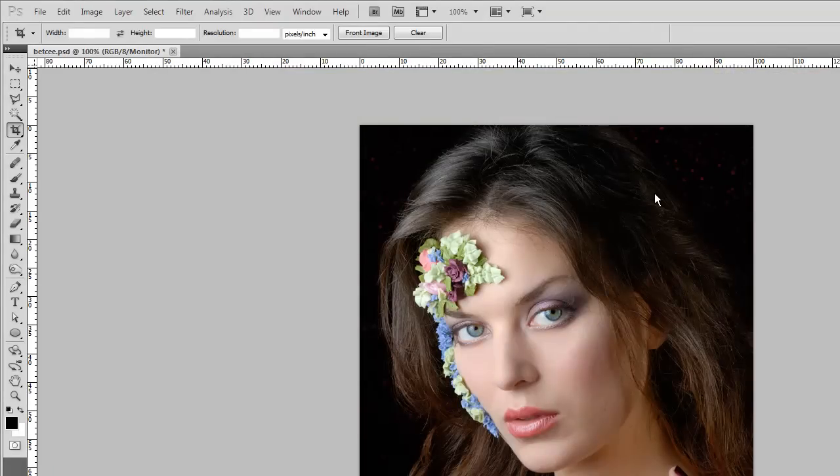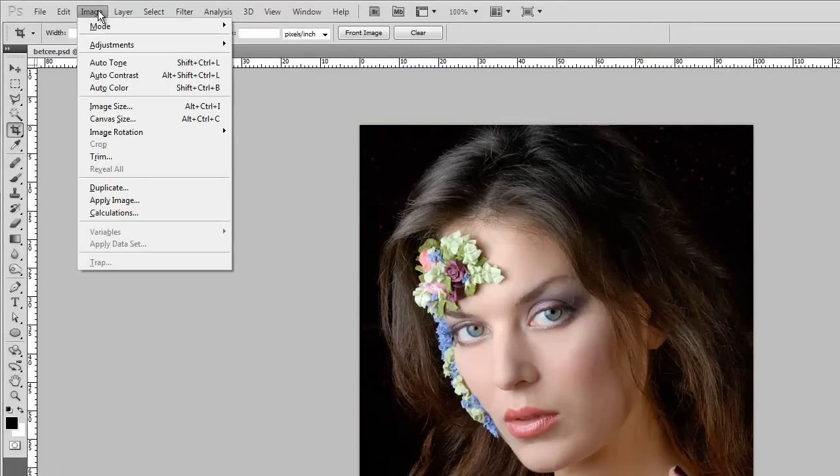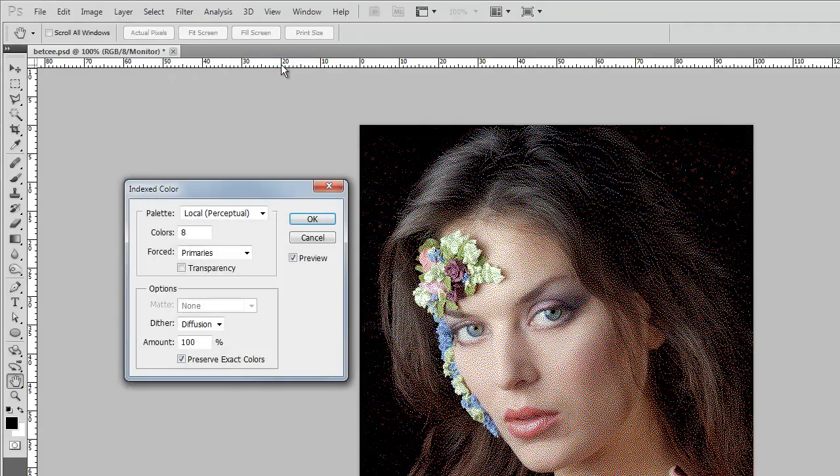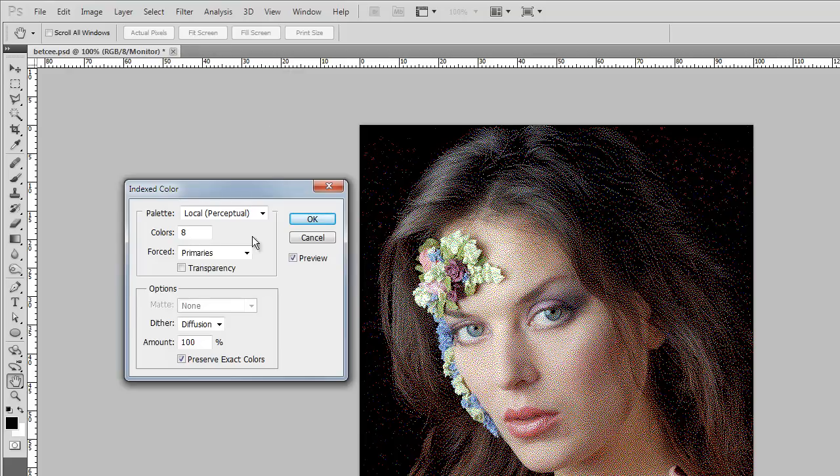I'm going to use this photograph that I took some time ago, and I'm going to say Image, Mode, Indexed Color. Indexed color is the same thing that GIFs use on the internet, and it's something which has a limited palette to it.